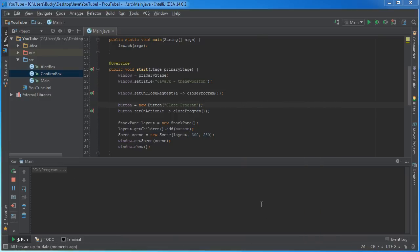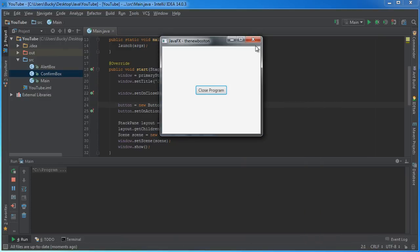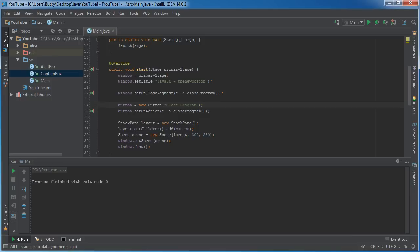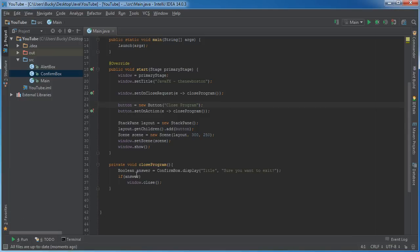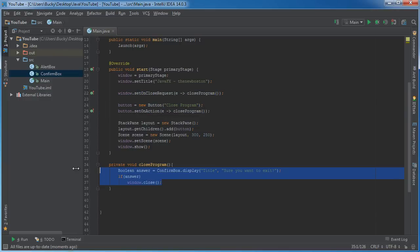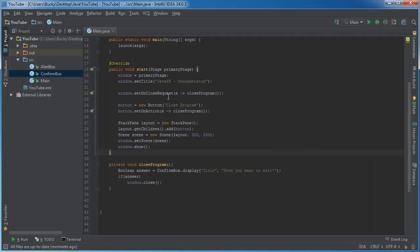I'm going to do it again but watch what happens whenever I click this. I'm going to click this close button in the top right. "Are you sure you want to exit?" No, I accidentally clicked it. Program closes anyways. What the heck is going on? Why did it work so well with the button but not the window, because this method is being called both ways?